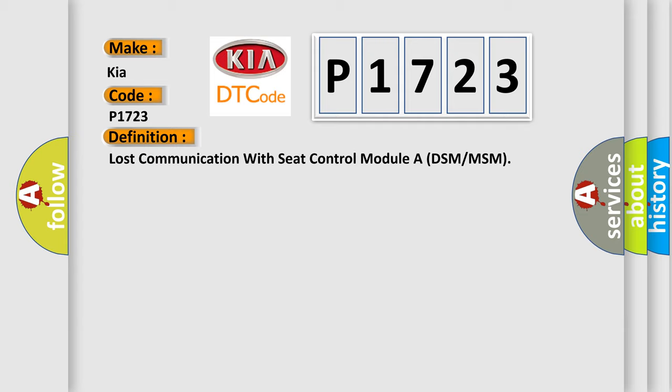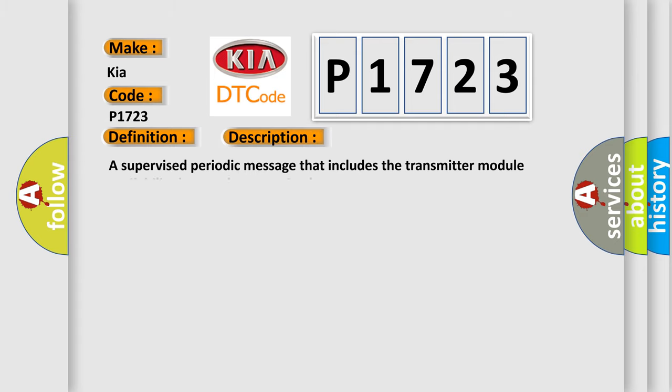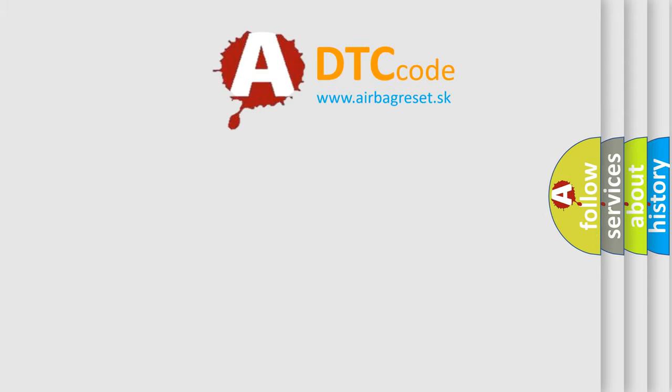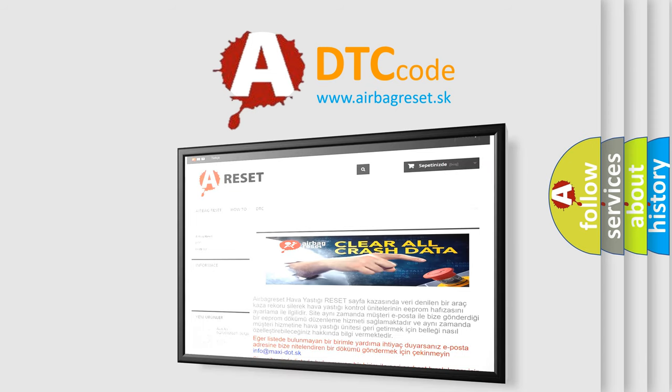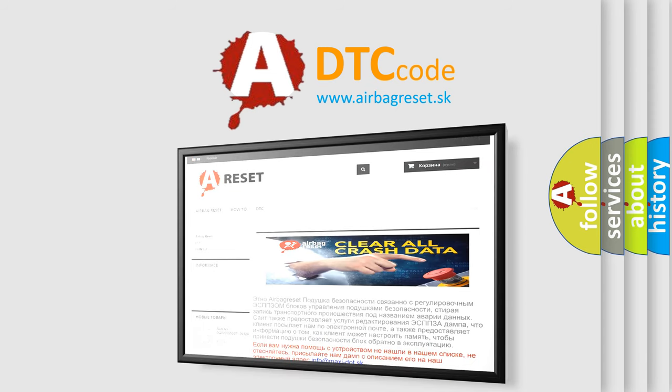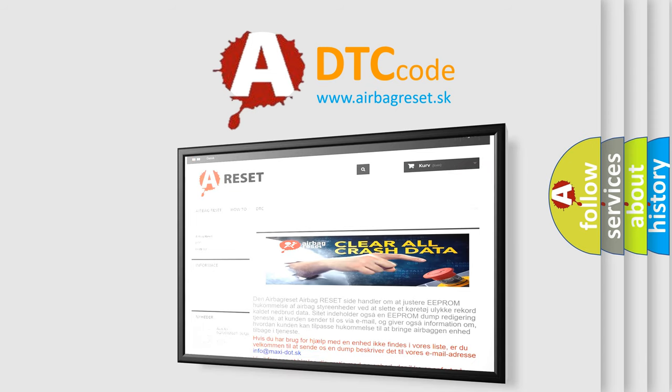And now this is a short description of this DTC code. A supervised periodic message that includes the transmitter module availability has not been received. The Airbag Reset website aims to provide information in 52 languages. Thank you for your attention and stay tuned for the next video.